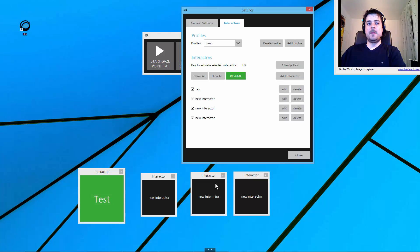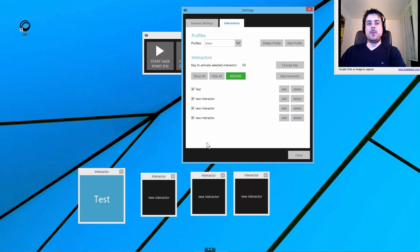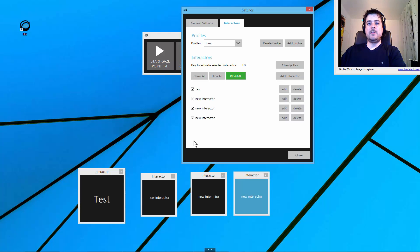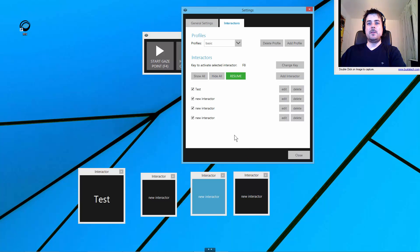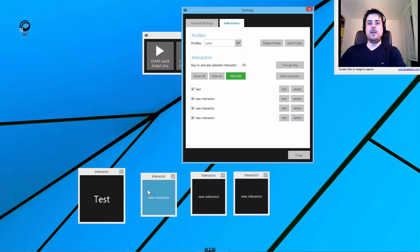This is the activation by key. The neat thing about this is I can even look away from the interactors, and the last one that is selected, that is blue, I can activate it by just pressing the key. There is always one interactor selected.